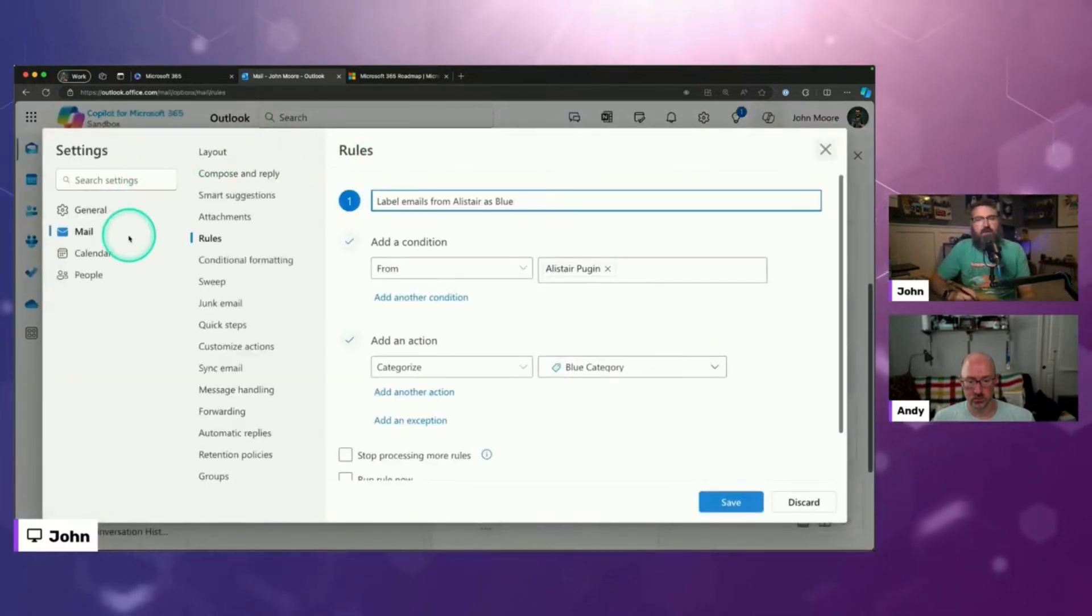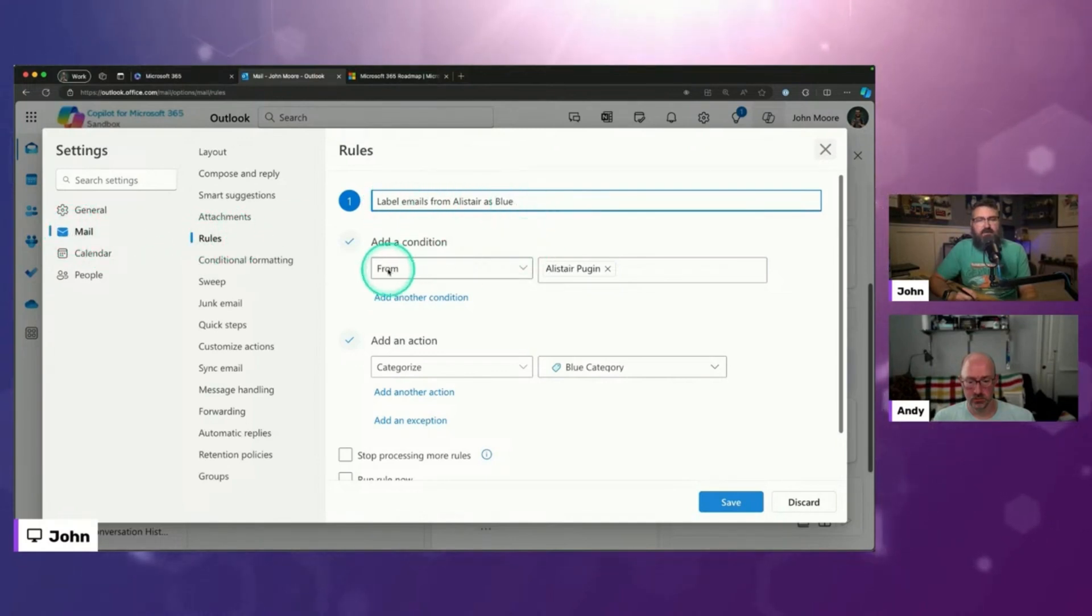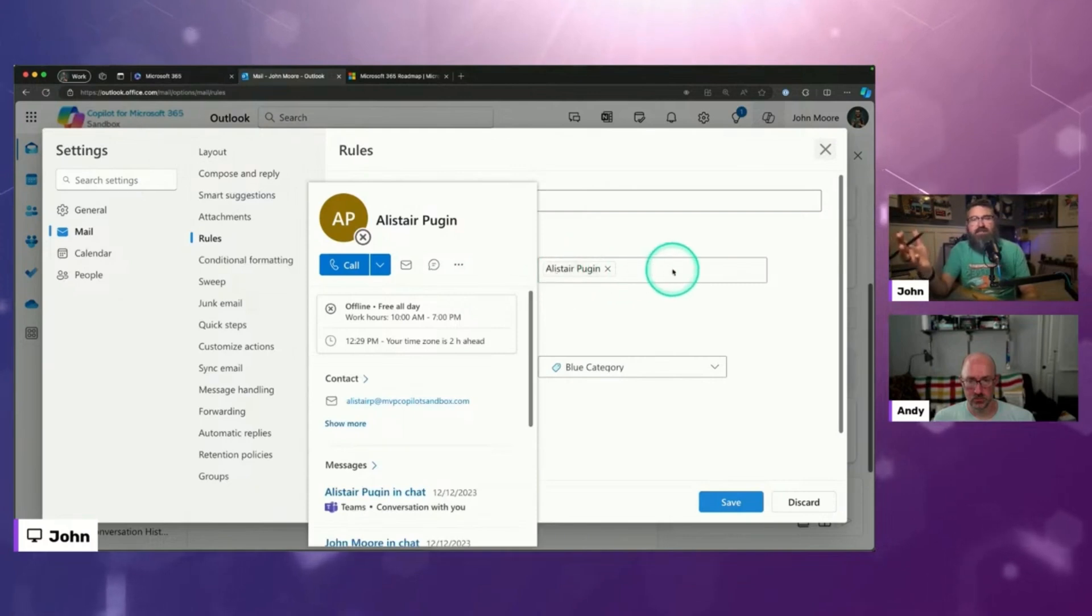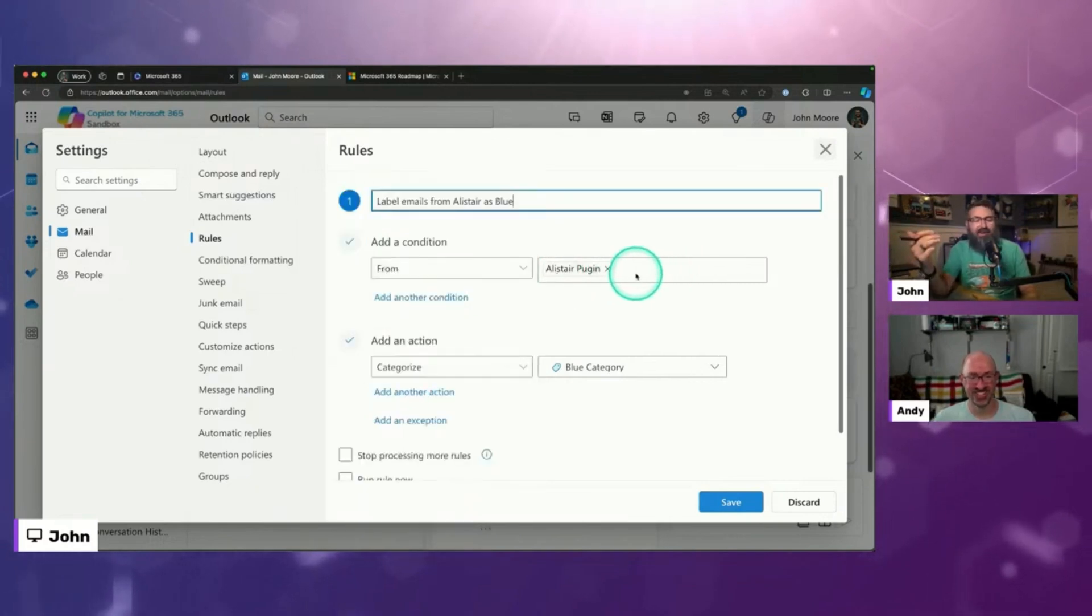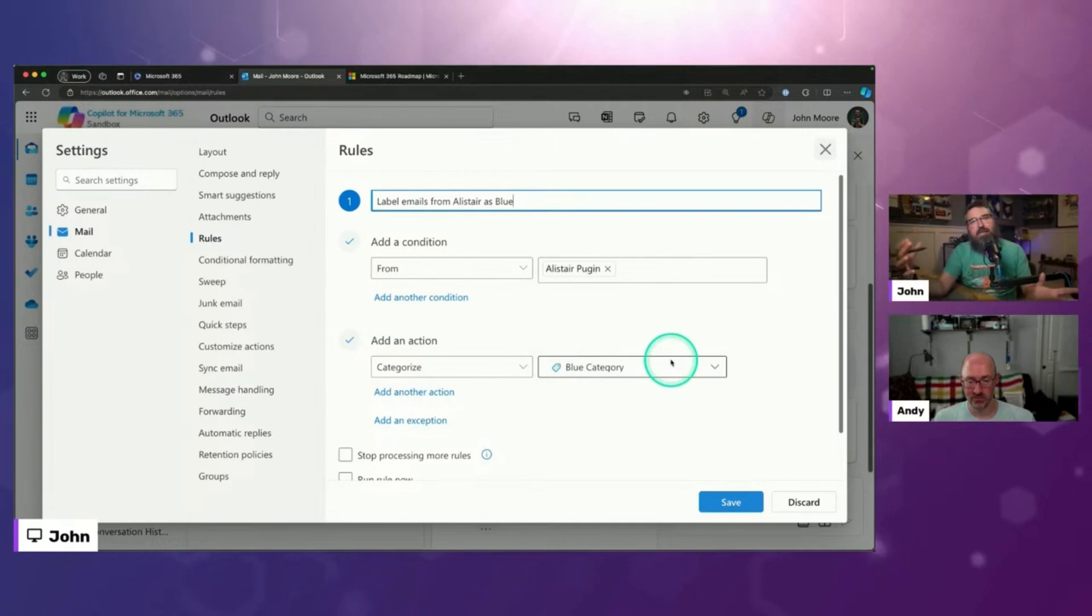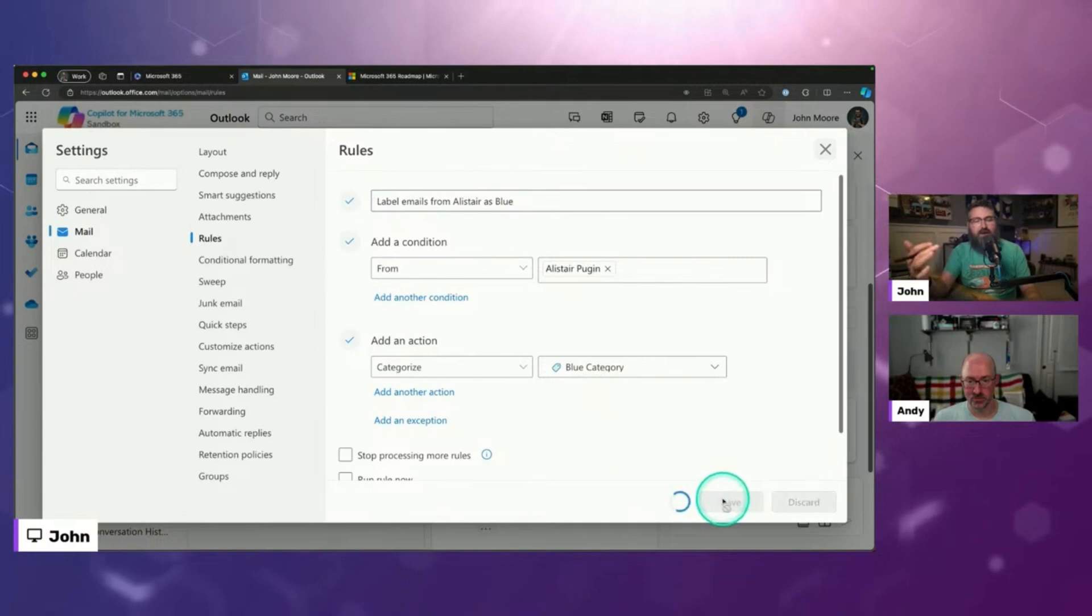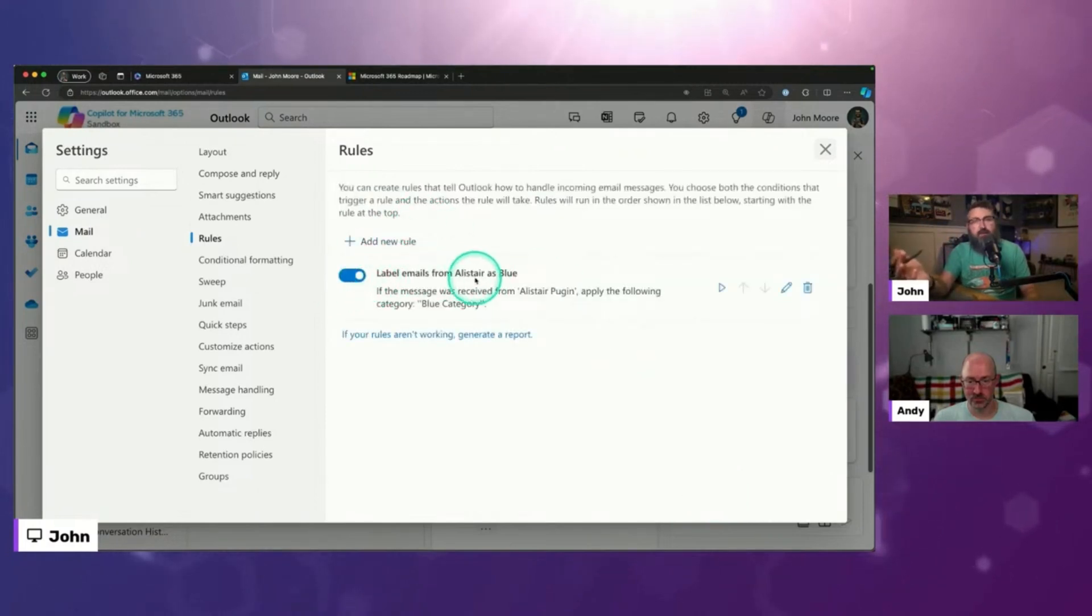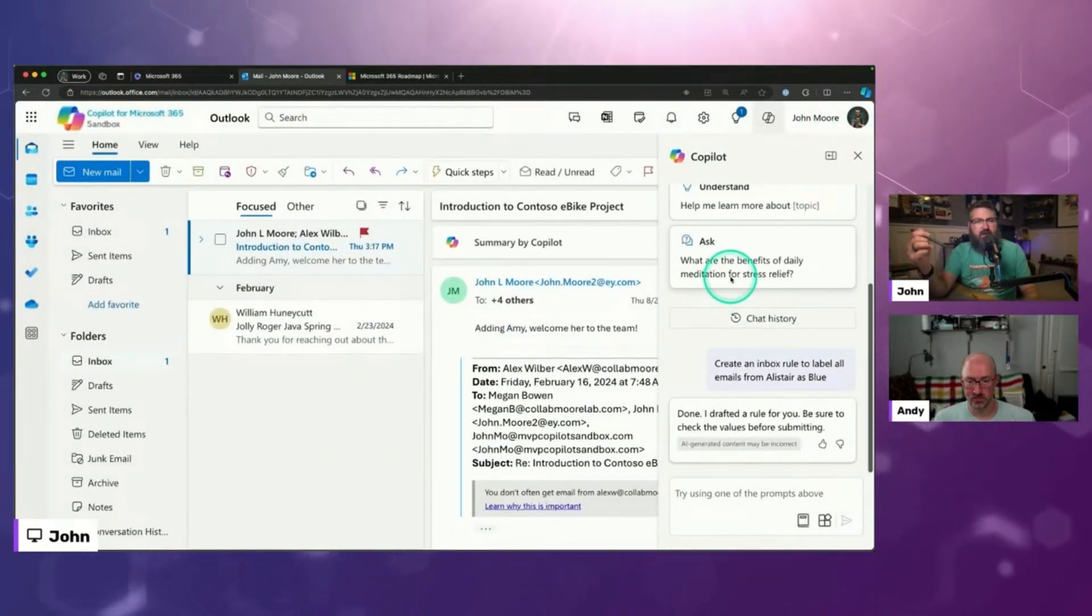So see, it popped open the settings to the rules area. It does this and says everything from, and it found Alistair Pugin. I've never pronounced your last name, Al. But it found him because he's in the tenant and then it's going to categorize it as blue. So it took my plain text, my natural language. It understood what I wanted to do. And then there we go. Now I've got a rule in Outlook to label all of that stuff as blue. So that's something that you can do to kind of orchestrate things in Outlook.